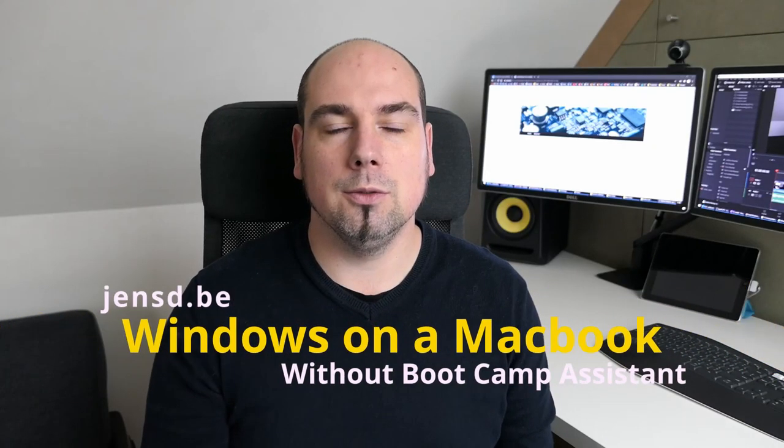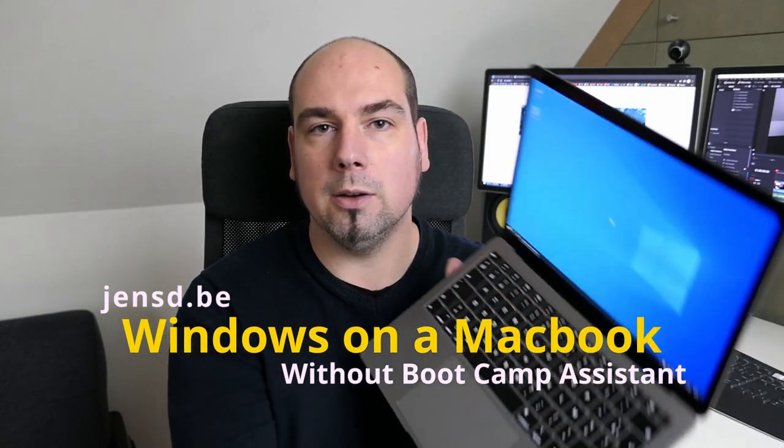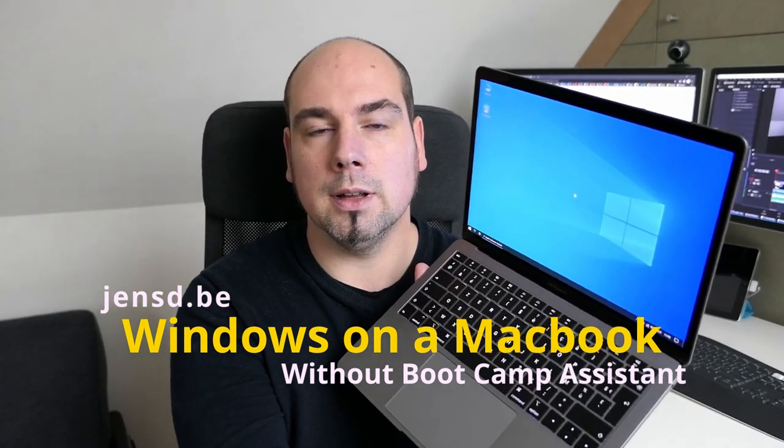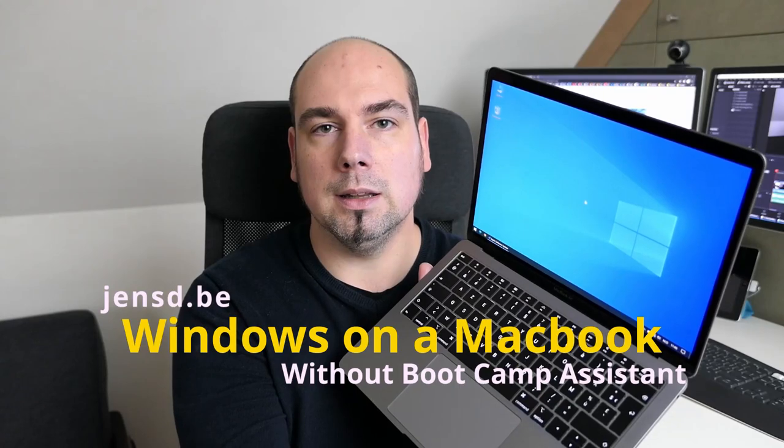Hi everyone, welcome to this video where I'll explain how to install Windows on a 2019-2020 MacBook Air or MacBook Pro without using Bootcamp Assistant.